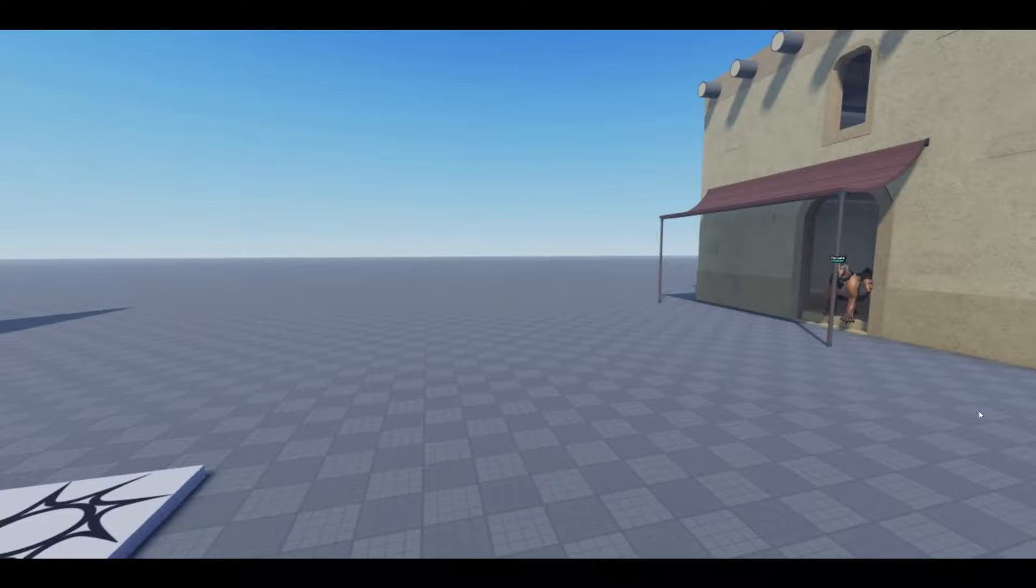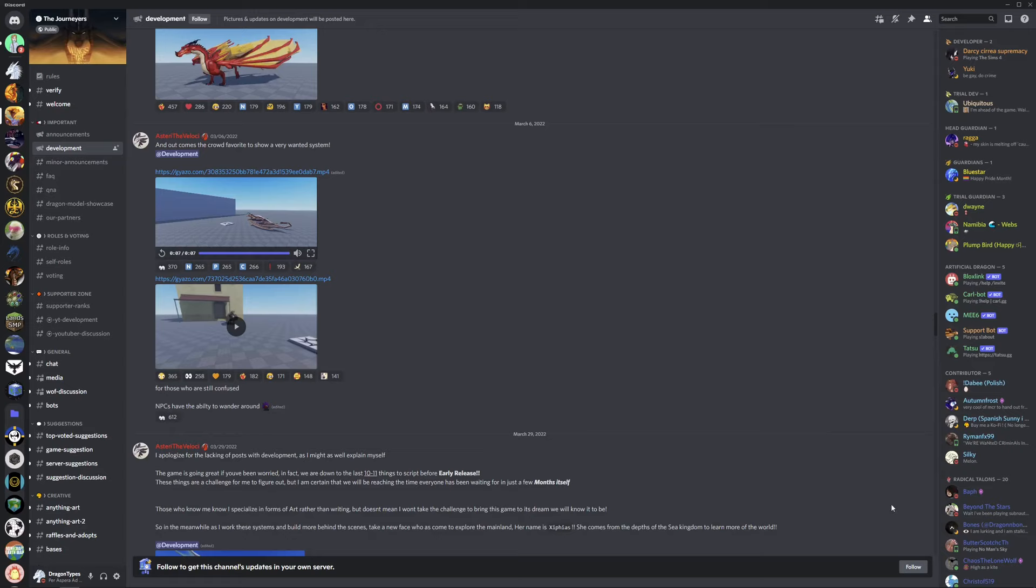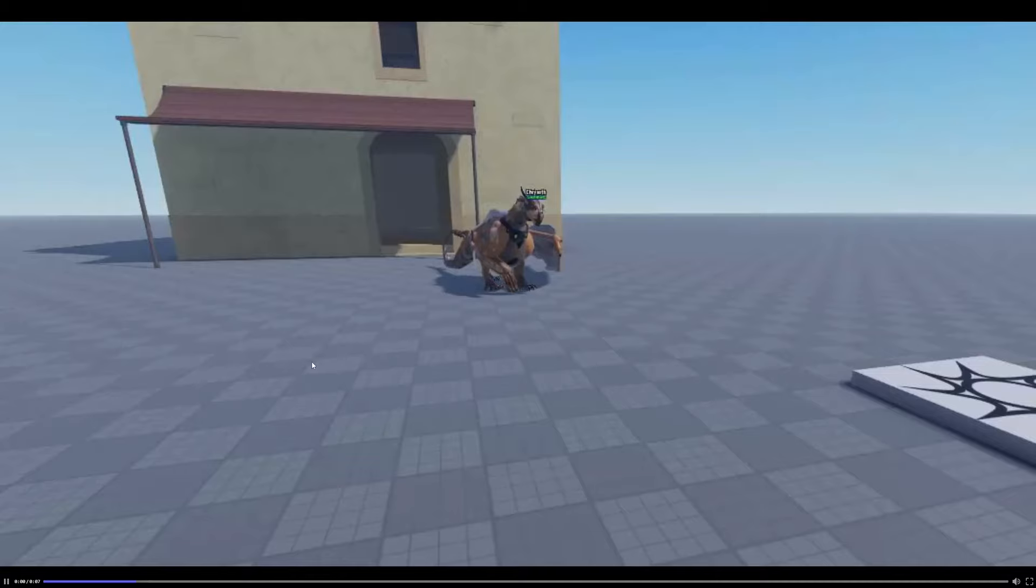In the first video, we have a dragon walking out of a small structure and walking across the ground. Looks cool, I like the way the animation looks. Here's the same thing happening from a different angle.